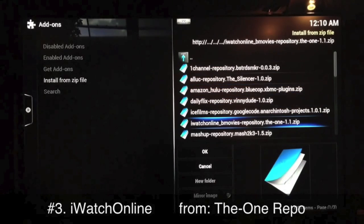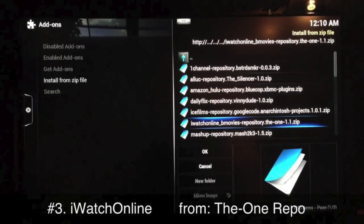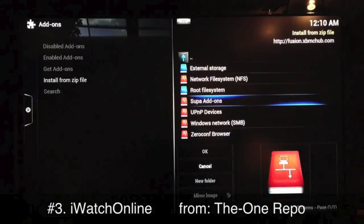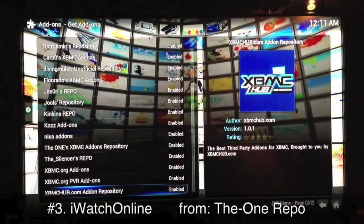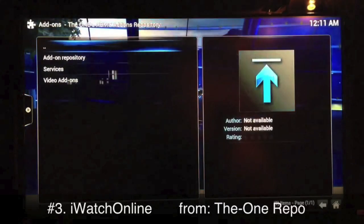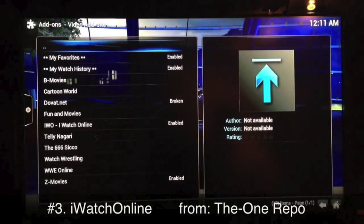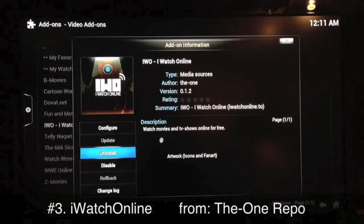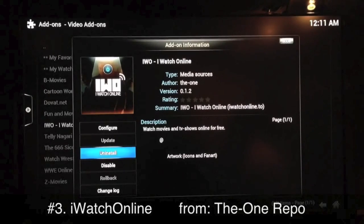Right there you can see iWatch Online B-Movies Repository — the ONE repo. Select that one, wait a few seconds for it to install. Then go back a few steps, go up one to Get Add-ons, go into the ONE XBMC Add-on Repository, select it, go into Video Add-ons, find iWatch Online, select it, and where it says Install — just like before — click it.